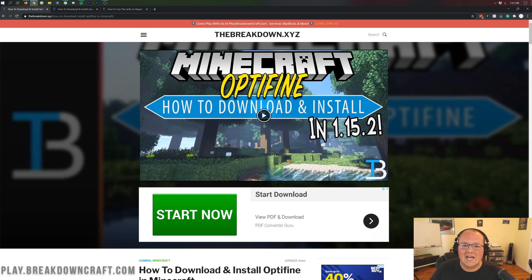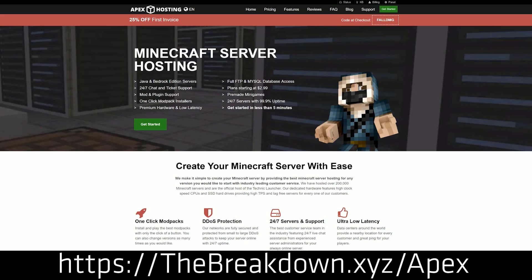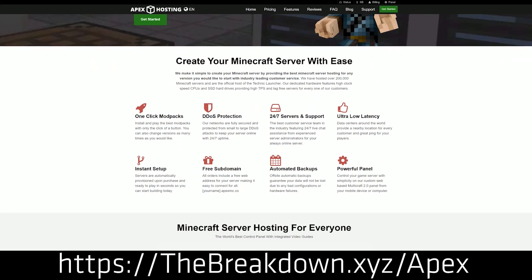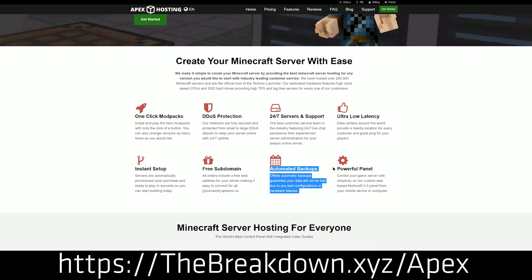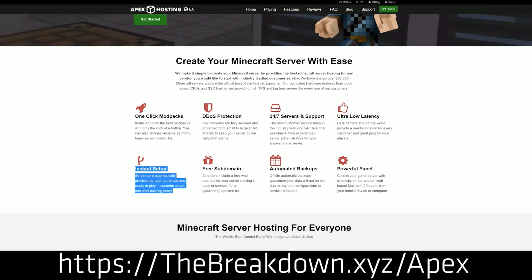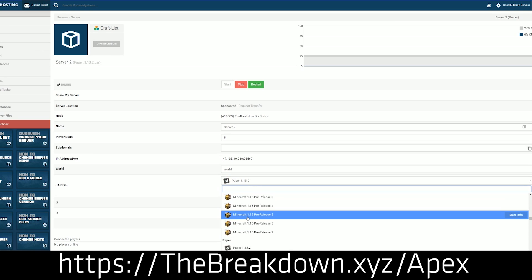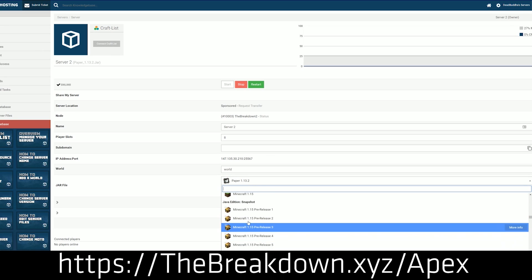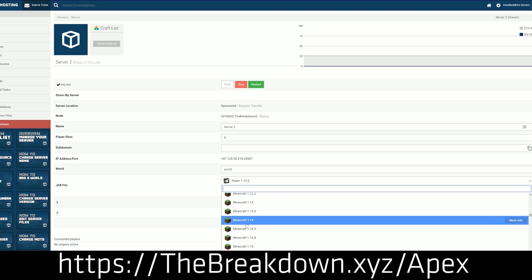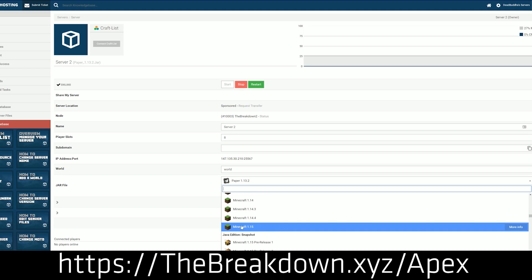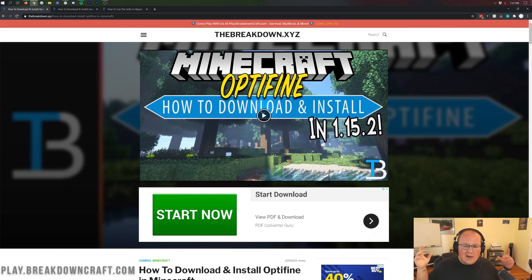First and foremost though, we have a message from our sponsor, Apex Minecraft Hosting. Go to the first link down below, thebreakdown.xyz/apex, to start your very own Minecraft server for you and your friends in under 5 minutes. It's super simple — a one-click setup to get mods, plugins, or just run a vanilla Minecraft server. We love Apex so much that we host our own server at breakdowncraft.com on them.